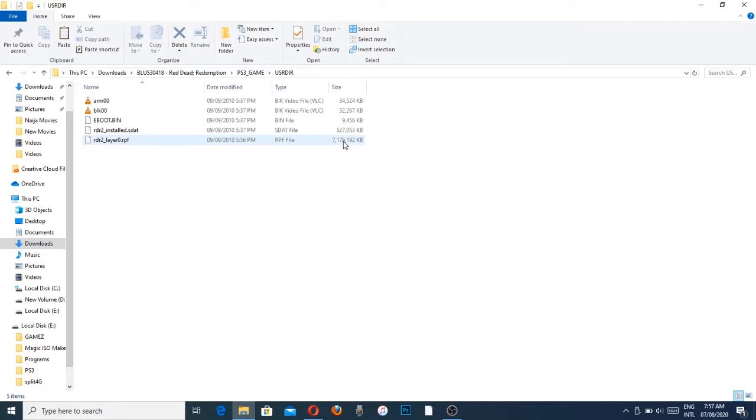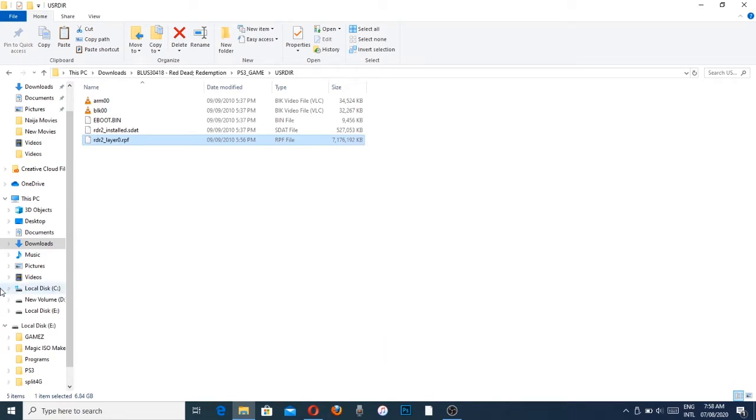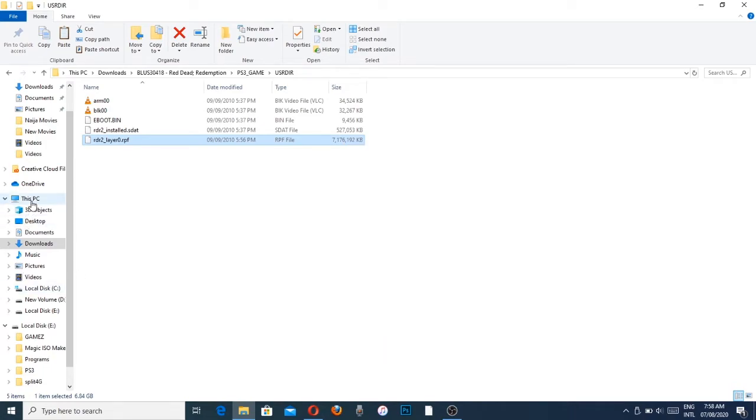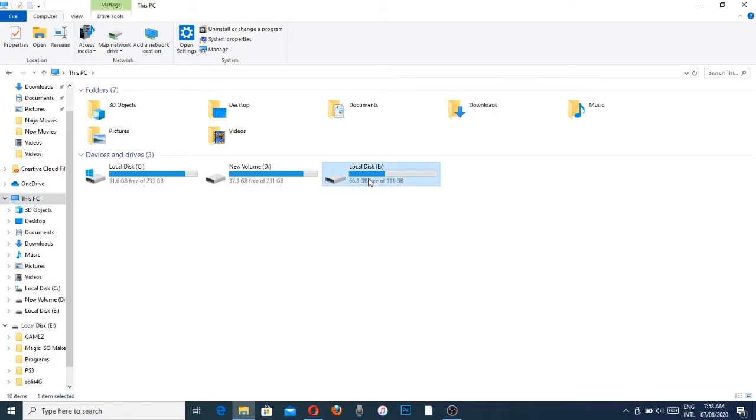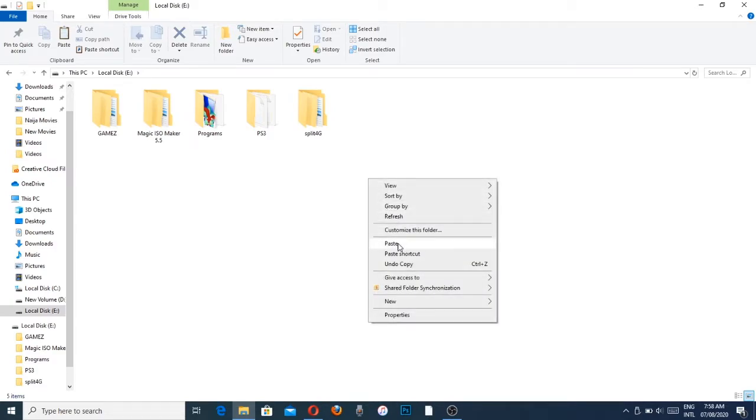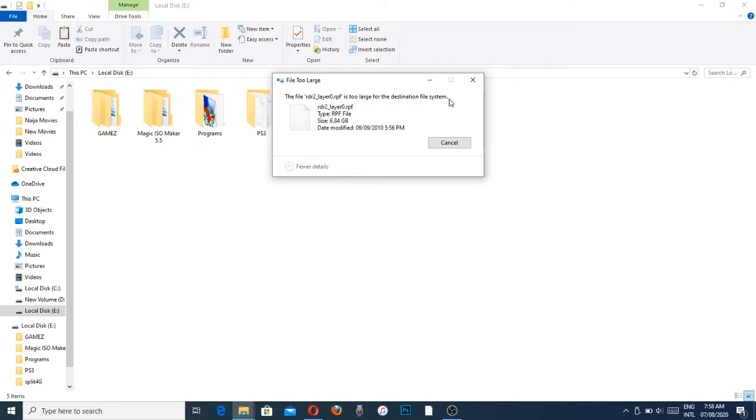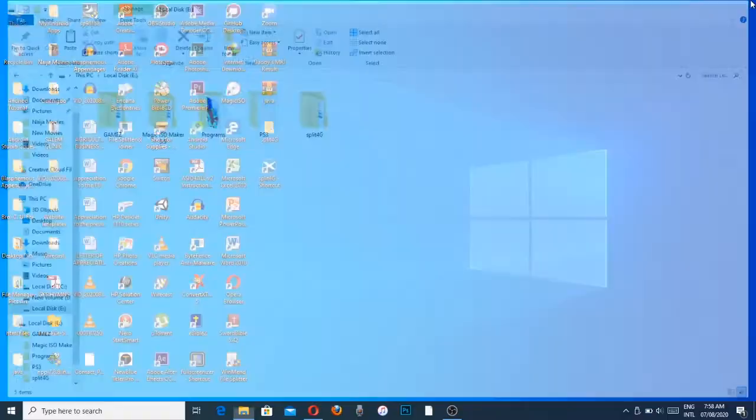If I try to copy this file into my FAT32 drive, it will not go. Let me show you. This is my drive, it's FAT32, I have my games in there. You see it tells you the file is too large for the destination file system because it is way larger than 4 gigabyte.